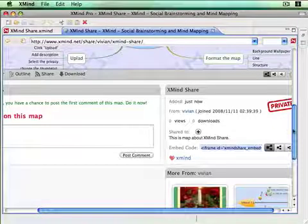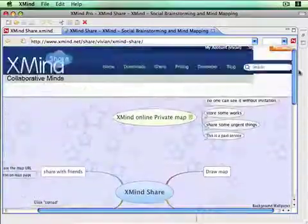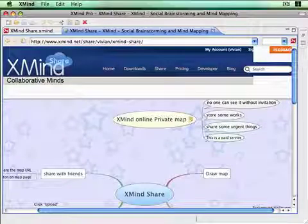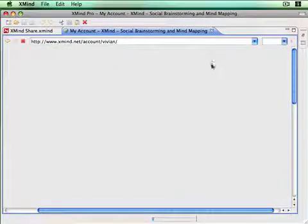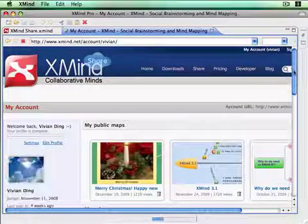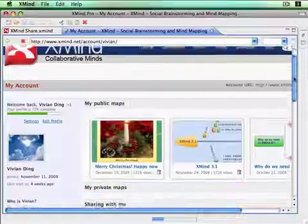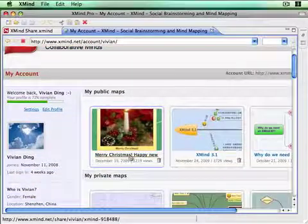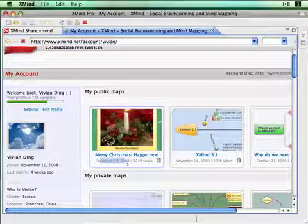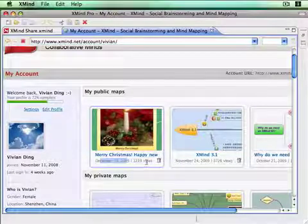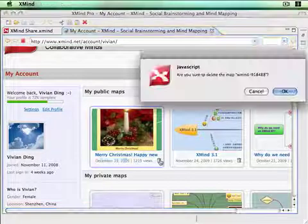Okay, let's see all online maps in our account. We can see thumbnail, title, upload date, the view times, and the delete button.